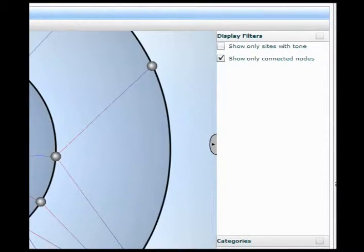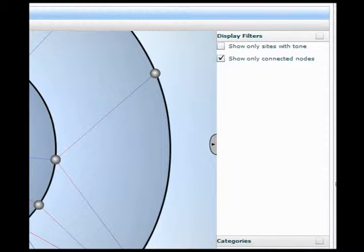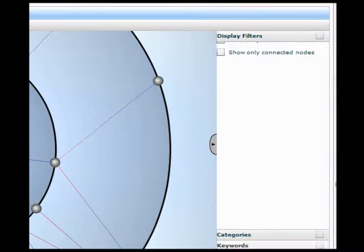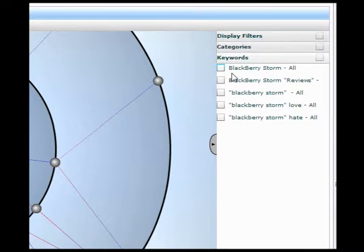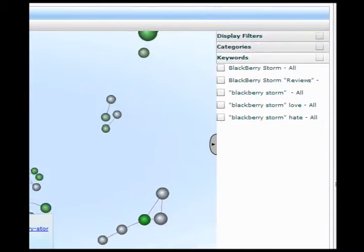Display filters on the right side of the screen filter your ecosystem. Show only connected nodes or nodes with sentiment, or hide specific types of nodes, or identify where these nodes connect by using the filters.